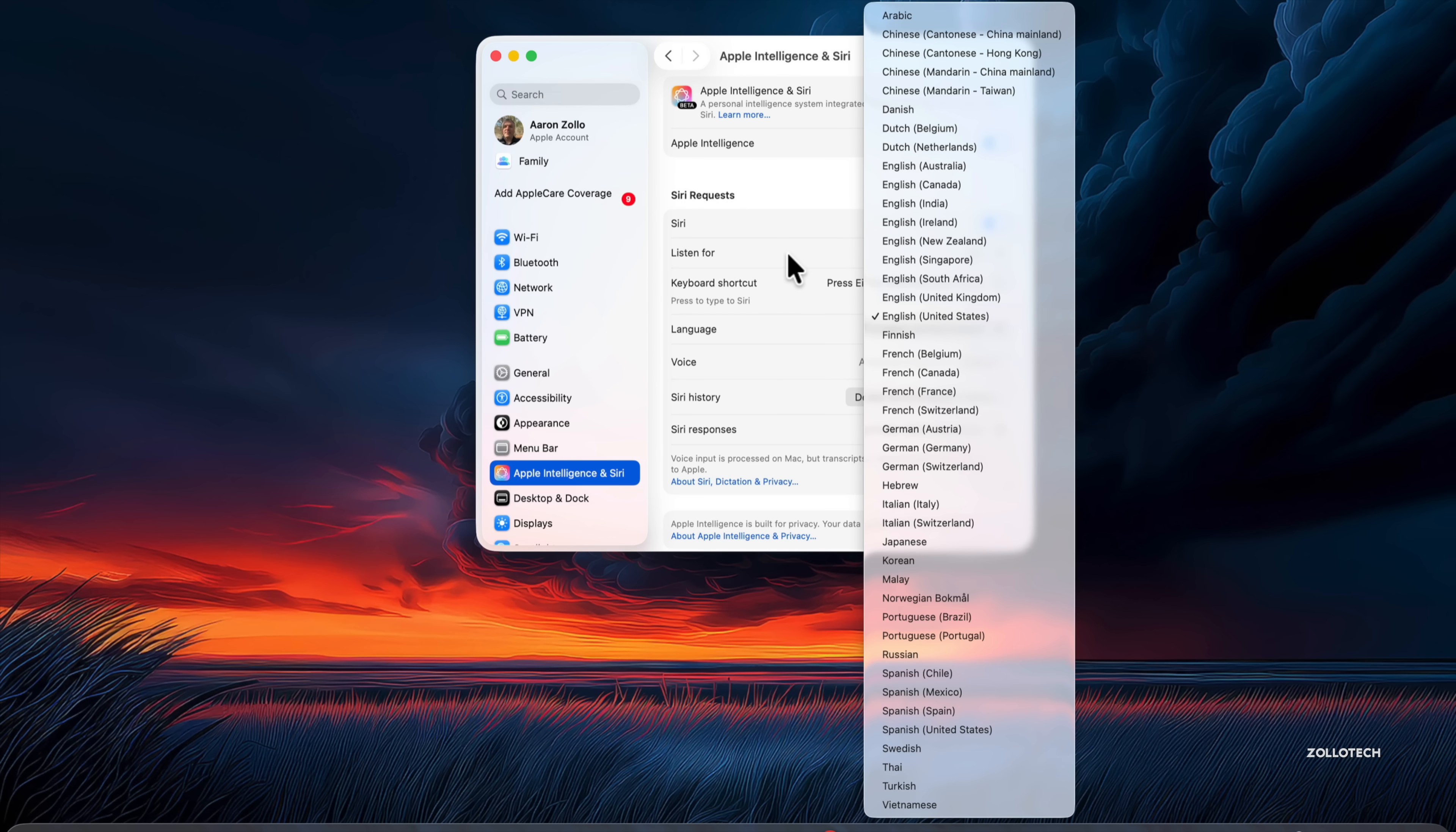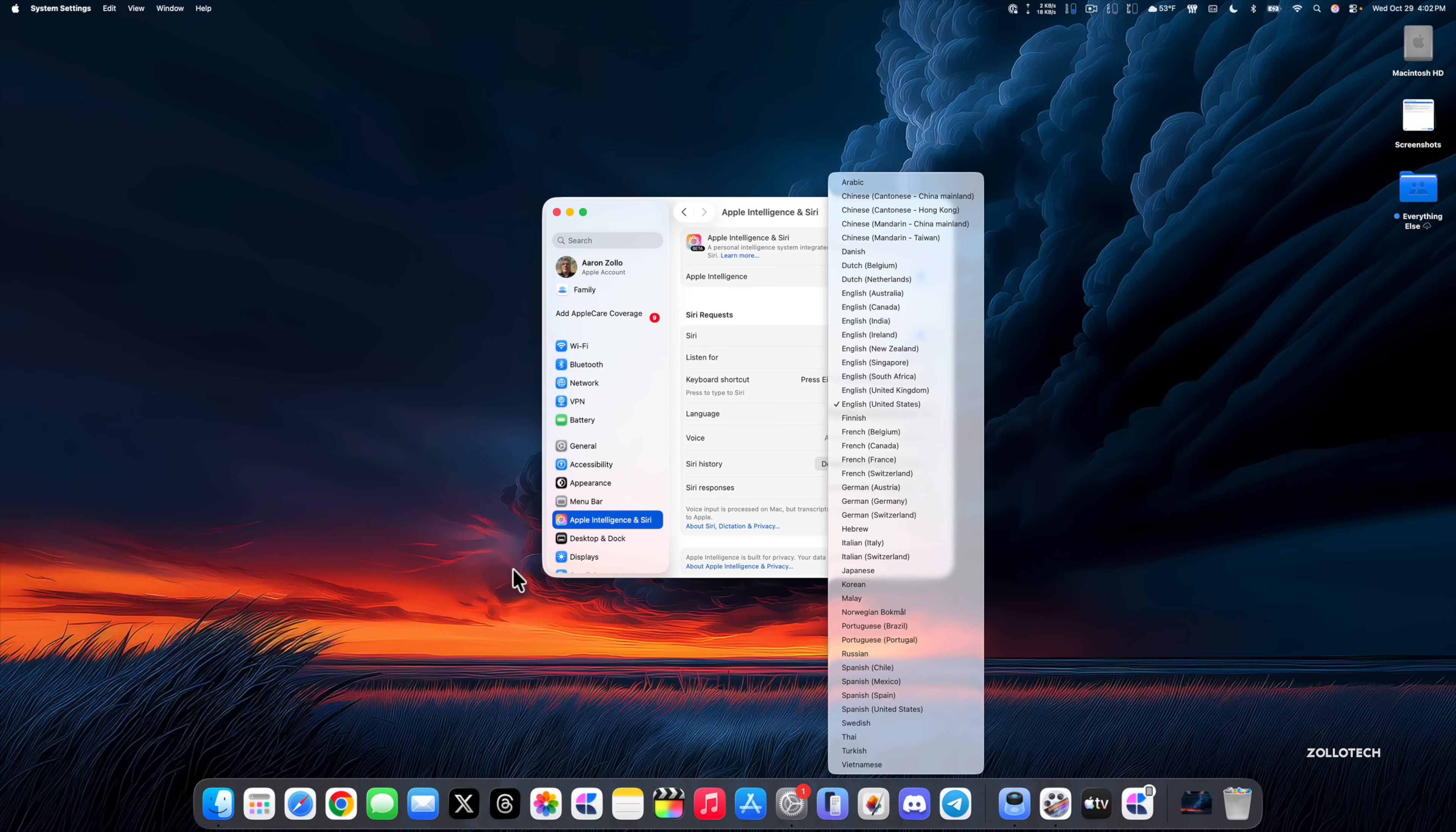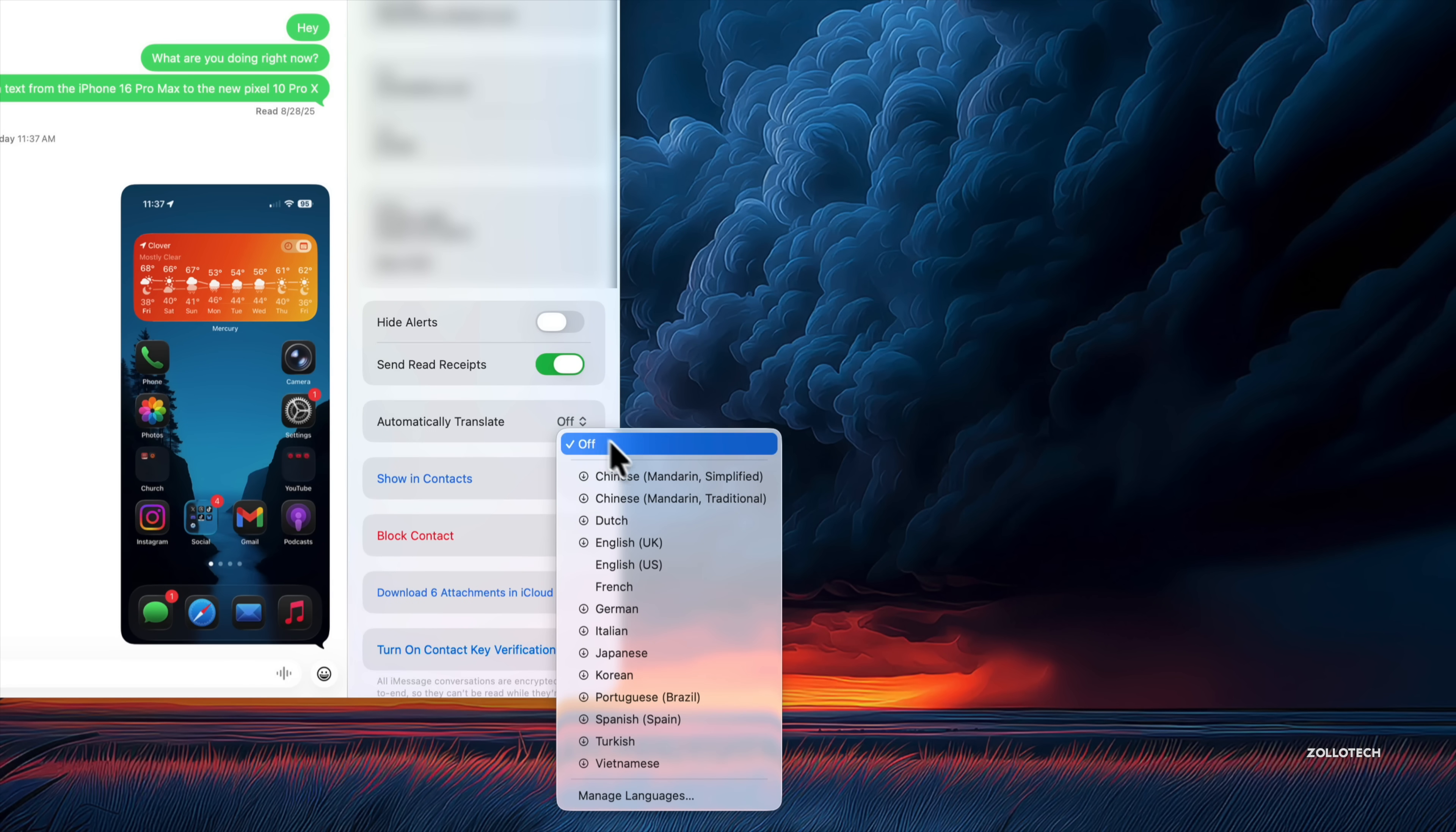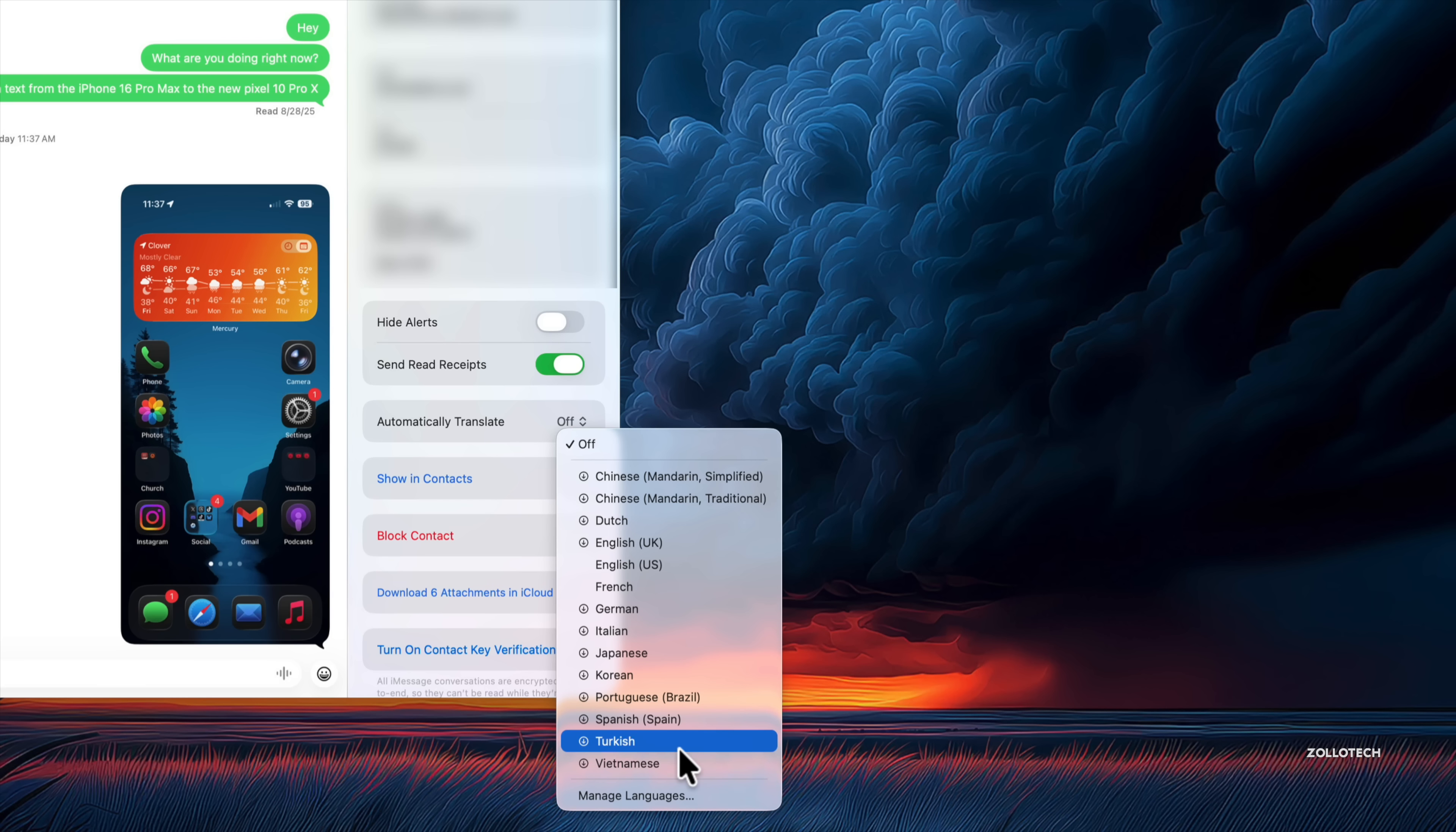On your iPhone, this also carries across to the Translate app and also to the Live Translation within Messages, so you'll have those options there. In Messages, if we select Automatically Translate, we have similar options here. Vietnamese, Turkish, and not as many, but we do have additional options.